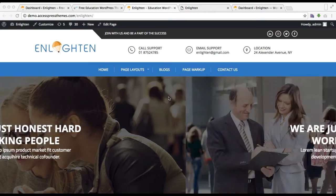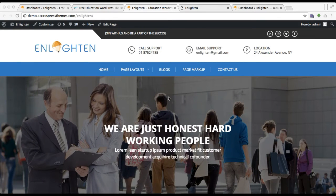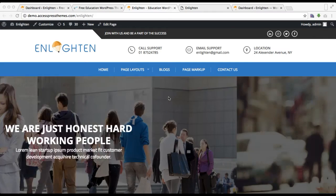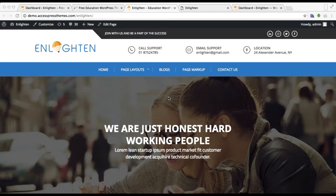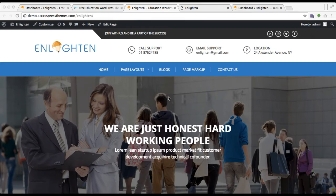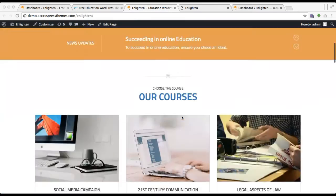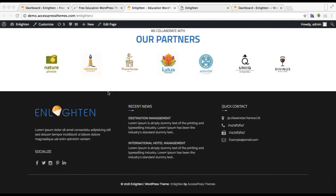Hello everyone, this is Ellie from X Express Themes, and this is the video tutorial for the Enlightened theme where I'm going to show you how you can configure your footer section. This is the demo site of our Enlightened theme, and as you can see in the footer section we have three columns with contents like quick contact info, our logo with a small description, social media icons, recent news, and more. I'm going to show you how you can have this on your site as well.